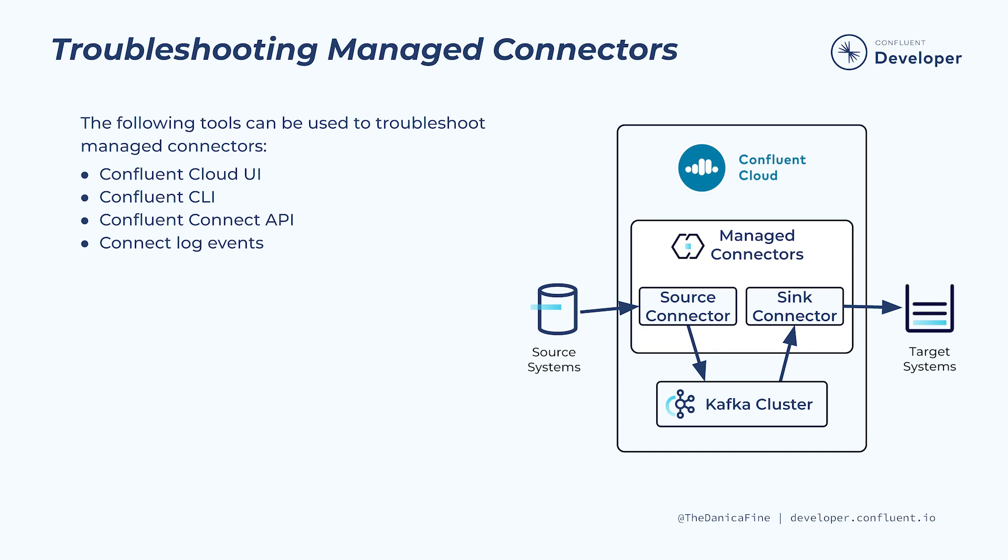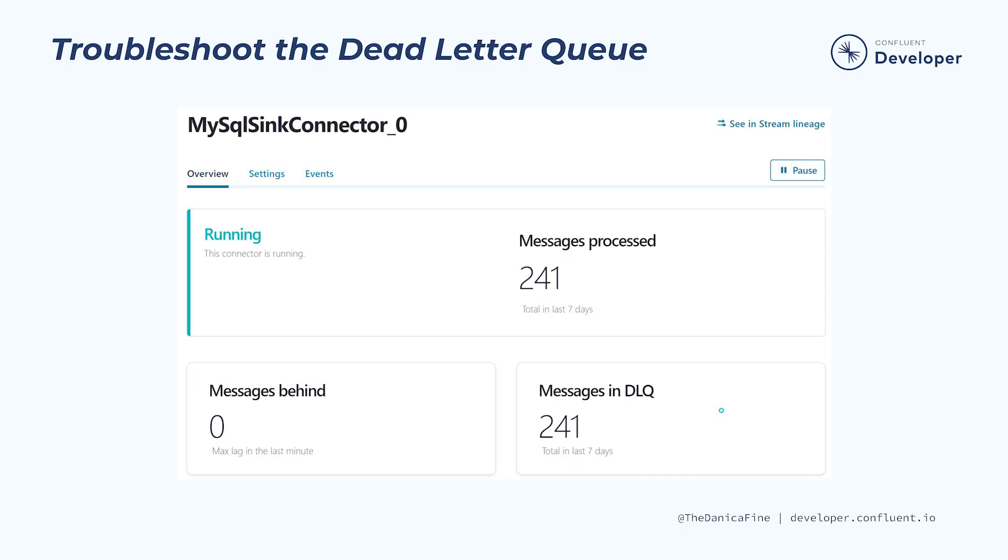Rest assured that there are a number of tools that you can use to troubleshoot your managed connectors. But depending on the type of problem, one of these tools may be better suited than another. Let's walk through a scenario and see how each of these tools might be used to troubleshoot the problem.